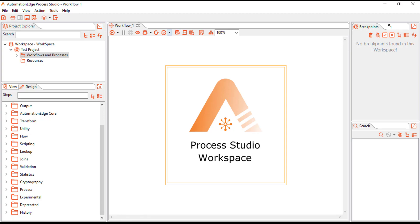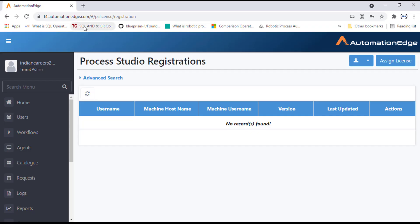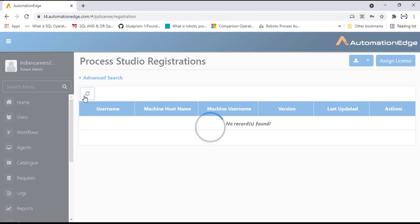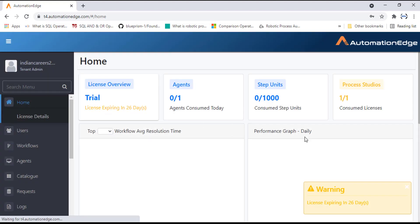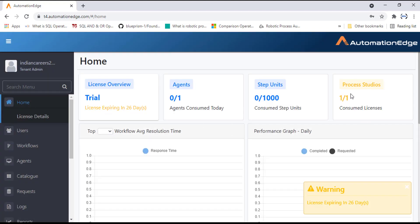Now, if you go back to t4.automationedge.com and refresh, you can see the Process Studio registrations showing the machine hostname Desktop-VKV44521, the username, and the version 7.0.0 — the same version installed on the local computer. On the home screen, you can see that one Process Studio license out of one has been consumed.